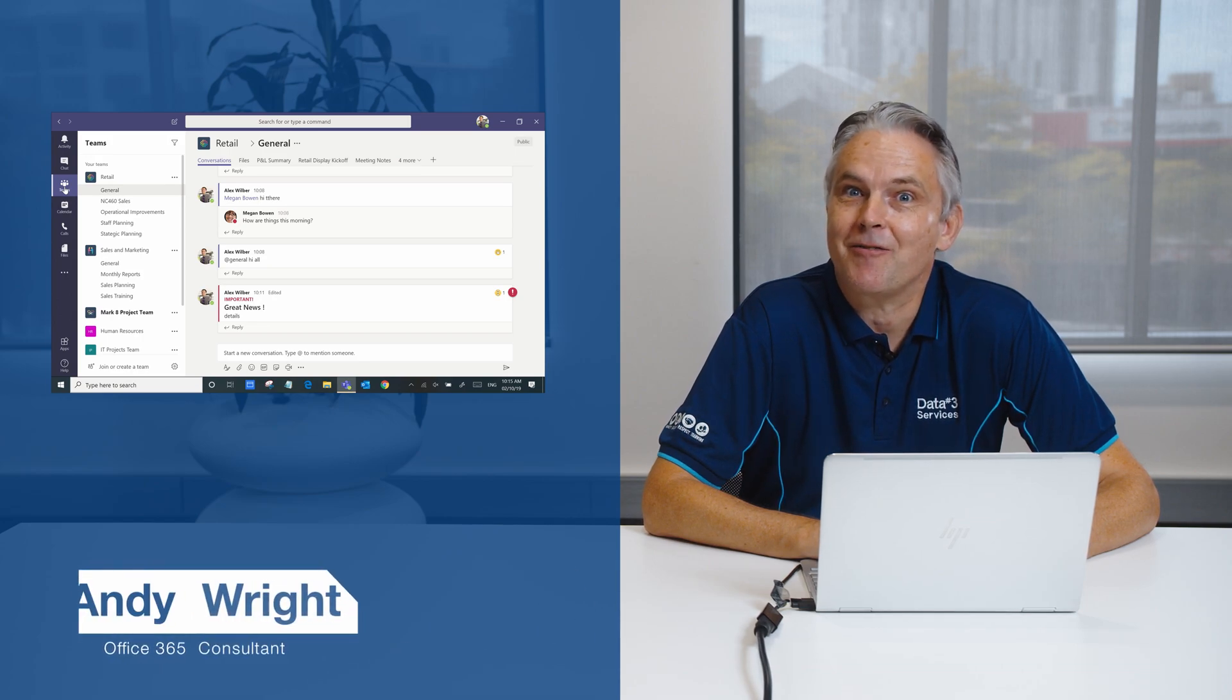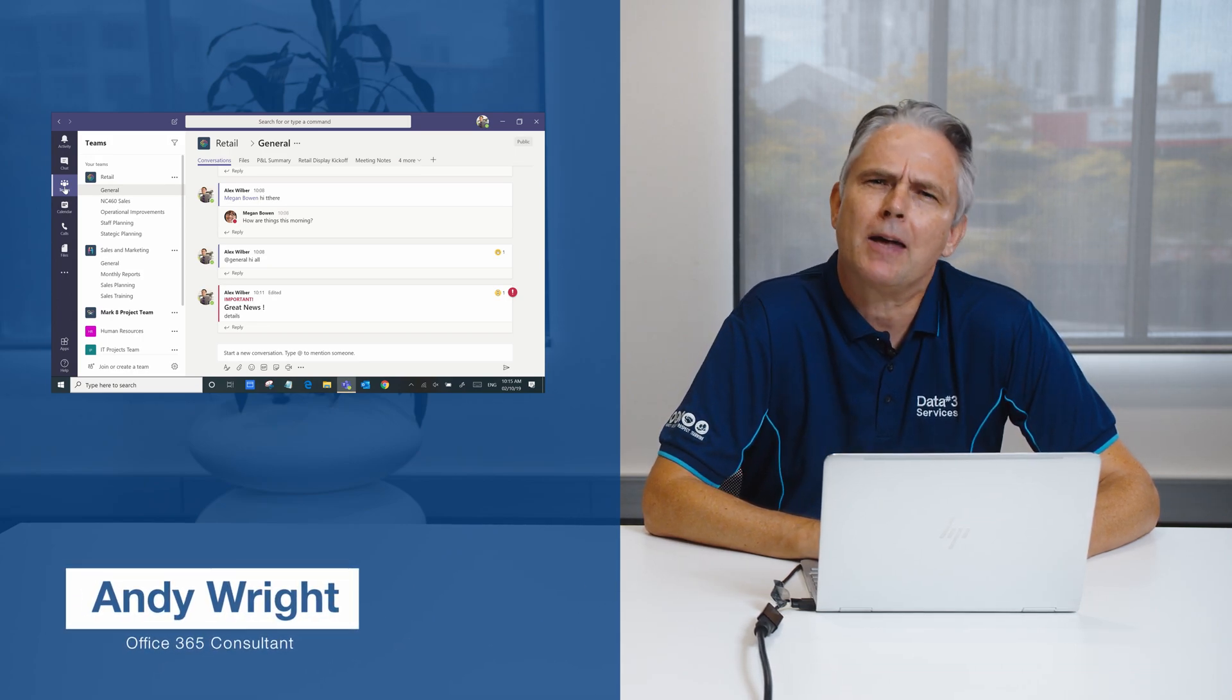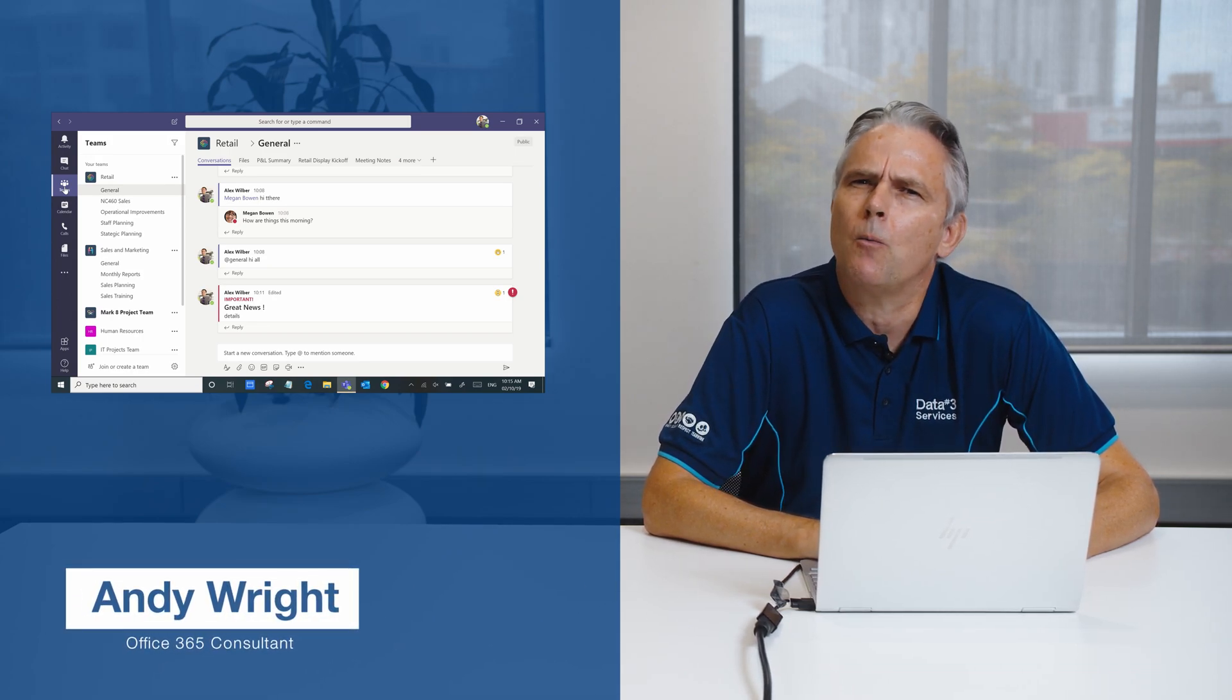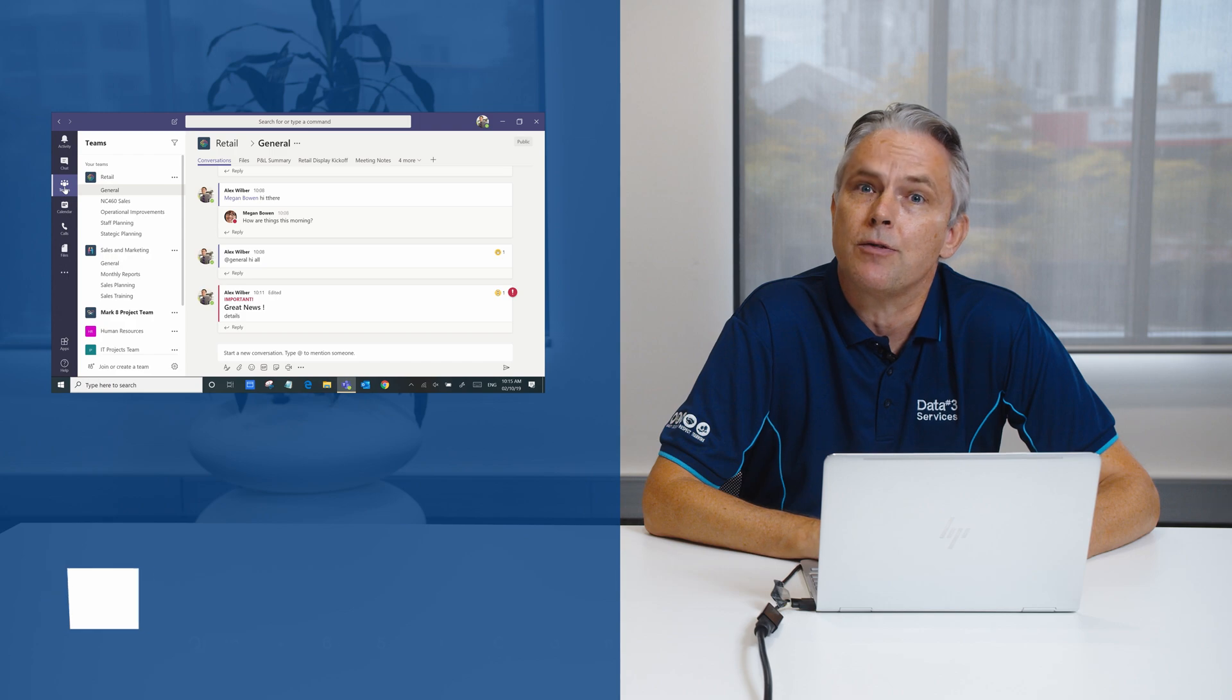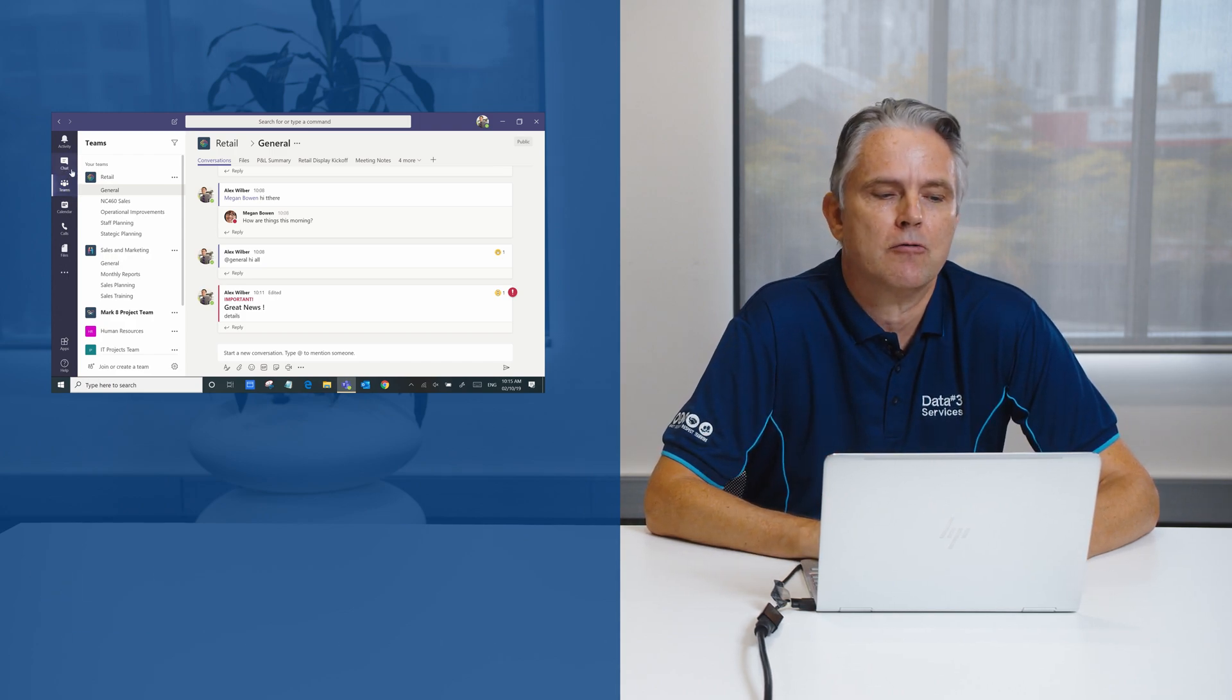Chat within Teams is great to share information amongst the teams. What about if you want to have a one-on-one with one or a couple of your co-workers?